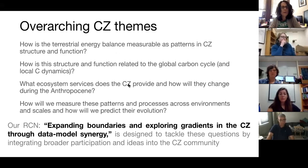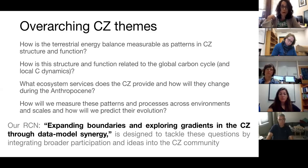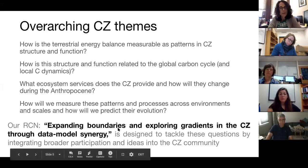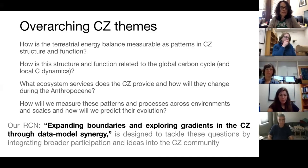And how are we going to measure these patterns and processes? How will we know what's changing, at what rates things are changing, and how is the critical zone going to evolve and affect future functioning? Our RCN is working at expanding boundaries and exploring gradients in the CZ through data-model synergy, and we want to tackle these questions by integrating broader participation and ideas into the CZ community.